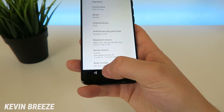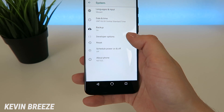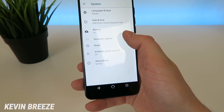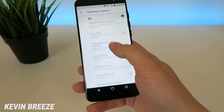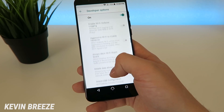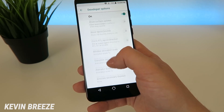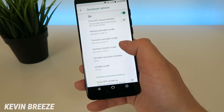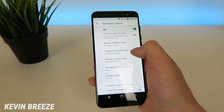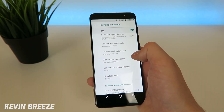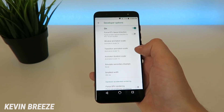Now that developer mode has been activated, you need to go back and now you'll see Developer Options. You're going to tap on Developer Options, and then scroll down until you see the animation settings — it's a little bit of a ways down here. So we have Window Animation Scale, Transition Animation Scale, and Animator Duration Scale.